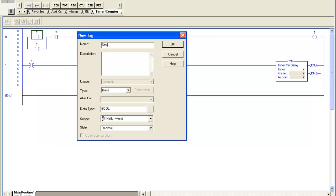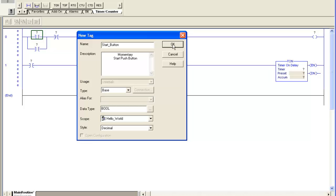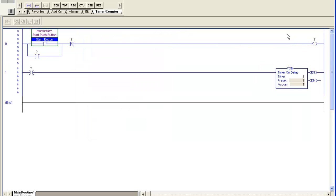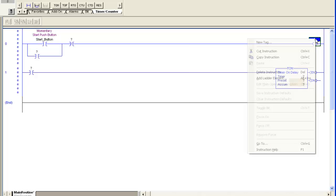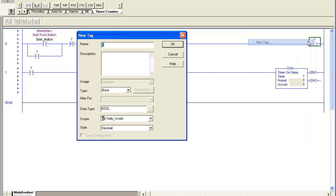Now I'm going to go ahead and drop a tag in here. It's a Boolean tag. It's called Start Push Button or Start Button, and it's a momentary push button. Whatever you want to put in the description is fine. Hit OK. There it is.